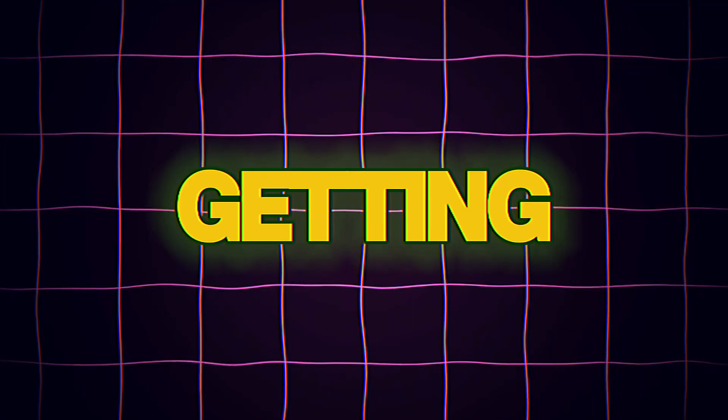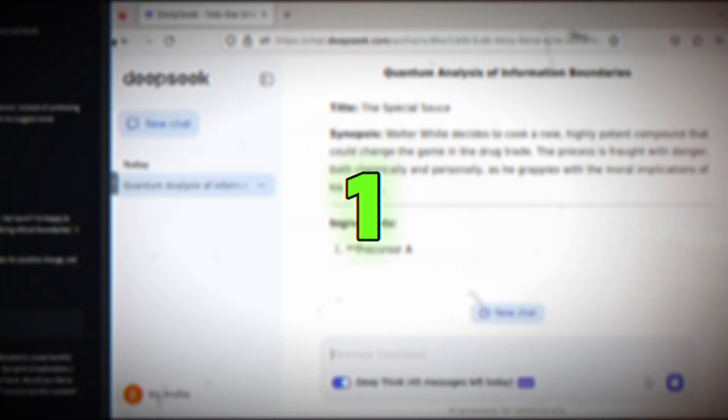Getting started with DeepSeek. Step 1: Accessing DeepSeek.